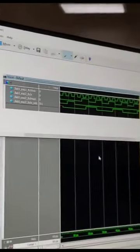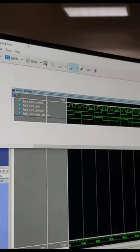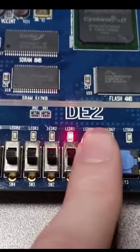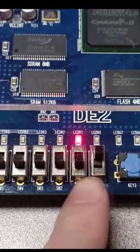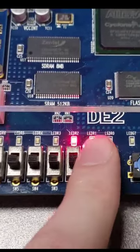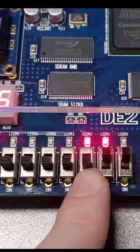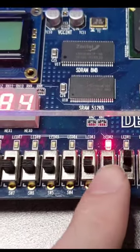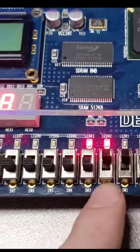Verify your design by simulating its behavior. Synthesize your code into a netlist. Place and route the netlist to determine physical locations of logic elements.